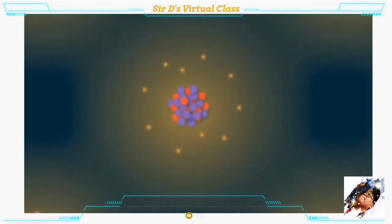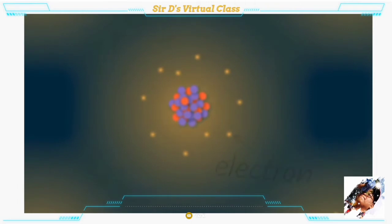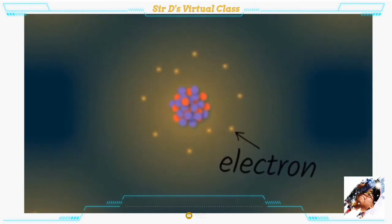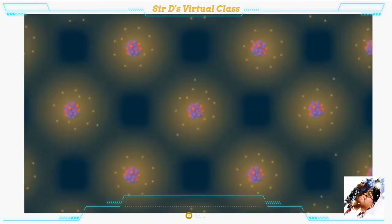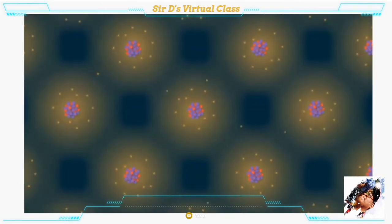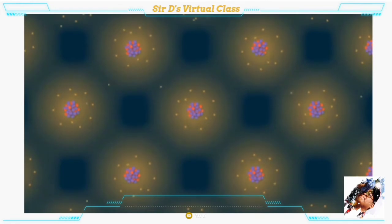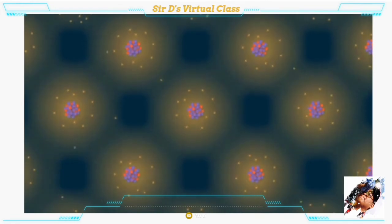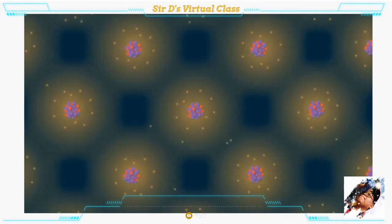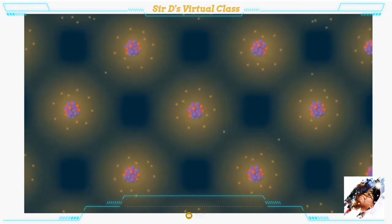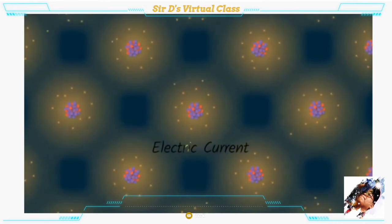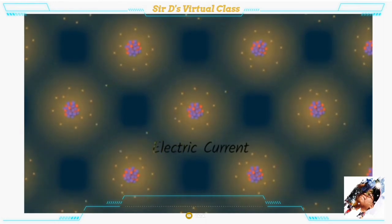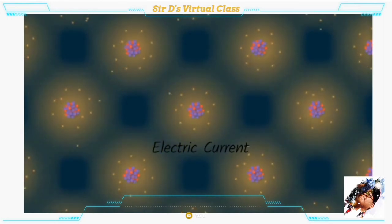Atoms have a couple of different parts, and a really important part of an atom is called an electron. Not all atoms have the same number of electrons, because electrons can move between atoms. Electricity is the movement or flow of electrons from one atom to another. This flow of electrons is called electric current.